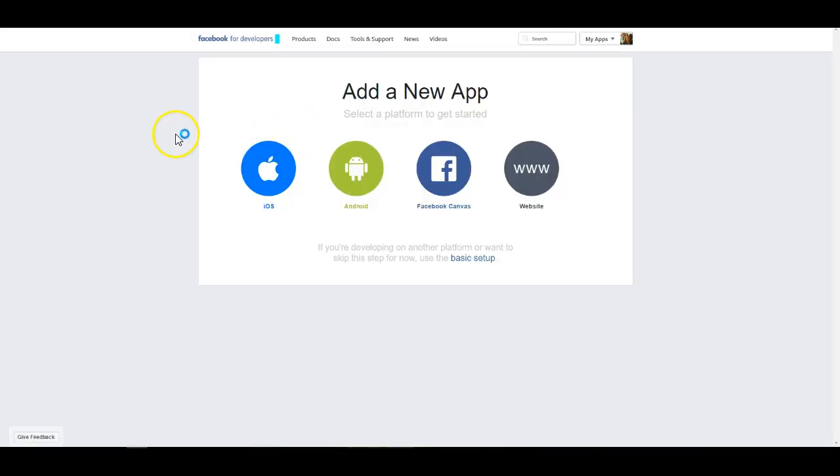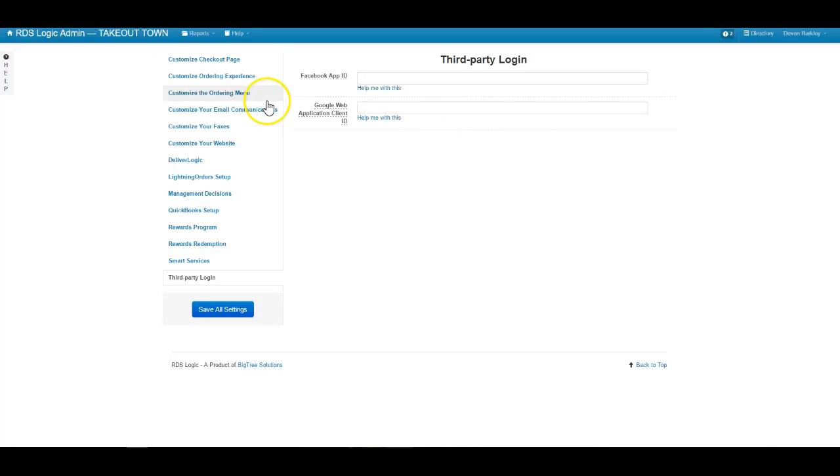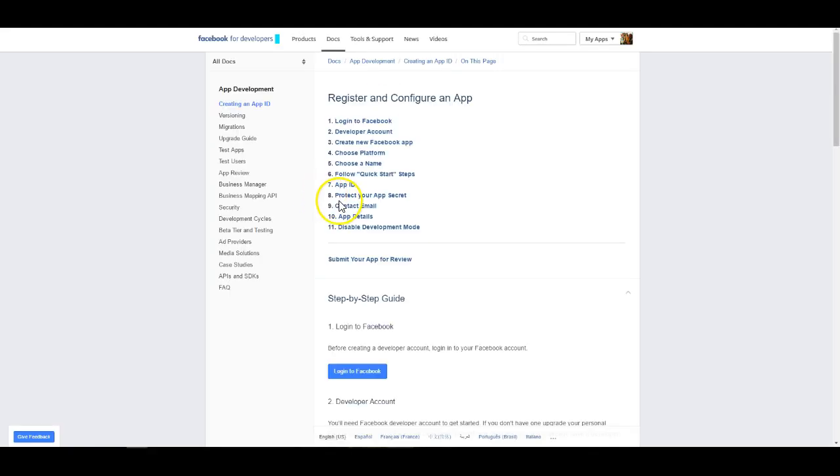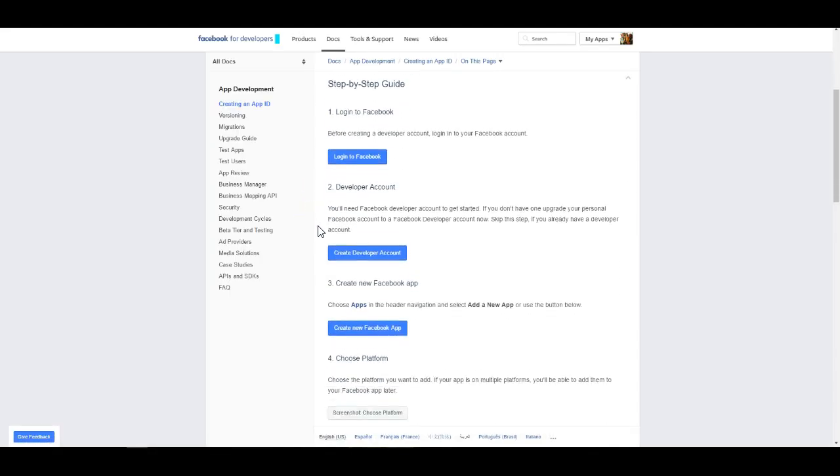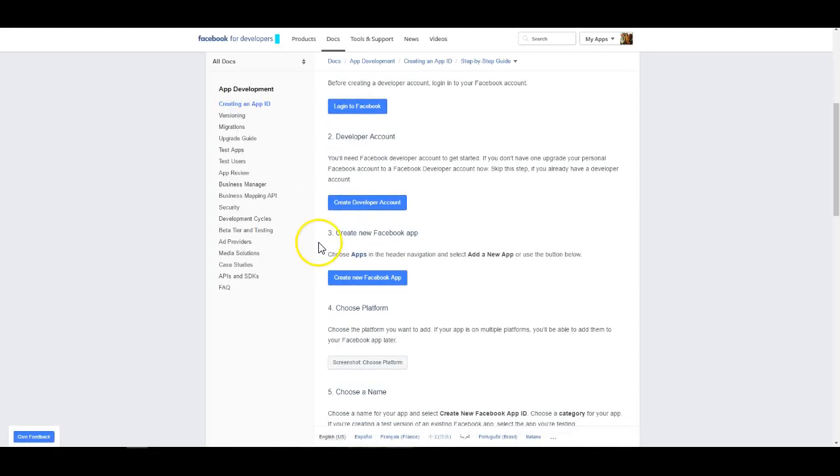It's actually going to forward us to this screen and it's going to be easiest if we actually close this out and one more time we go back and hit the help me with this button. Once we've done that, we are now on to step three so we can scroll down and hit step three.